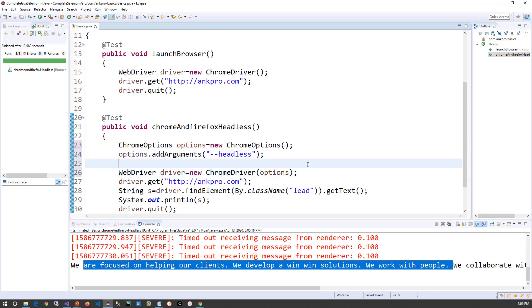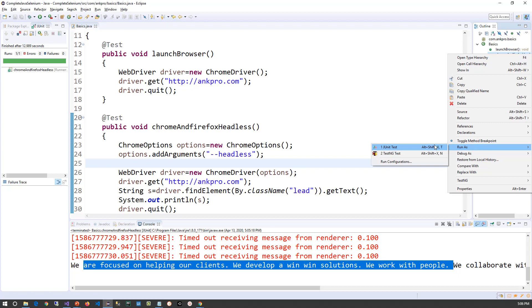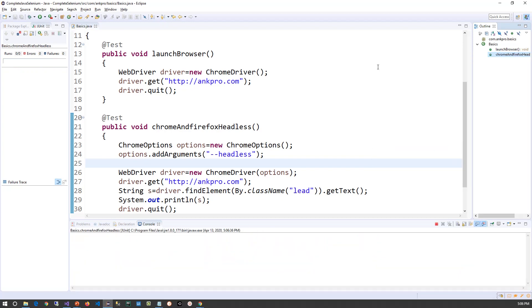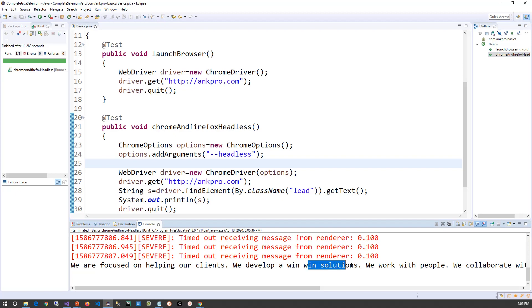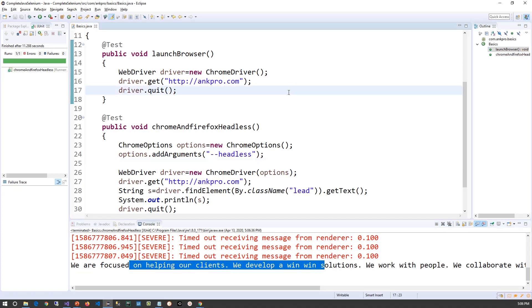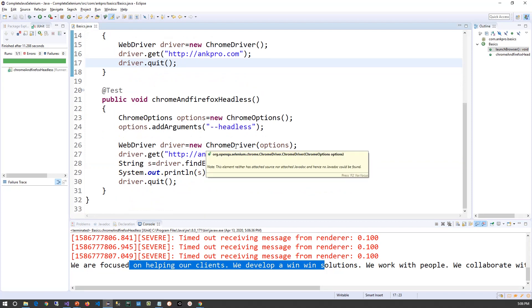Now let's run the test case again. This time you will see the output but you will not be able to see the browser UI. The test case is passed and the text has been captured, but the browser was not visible. That's how we do it for Chrome.